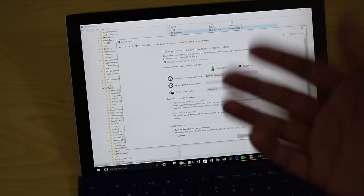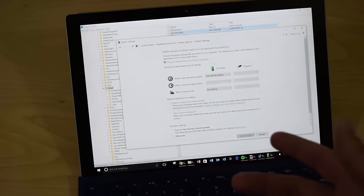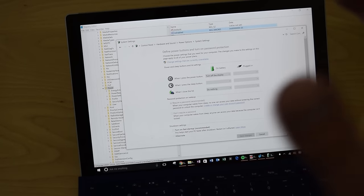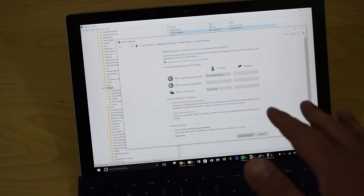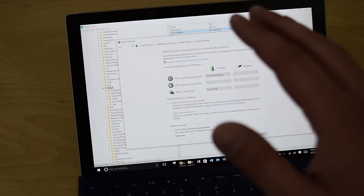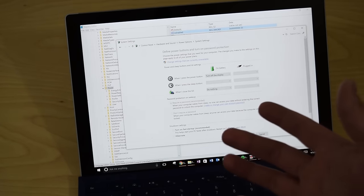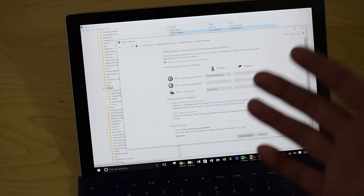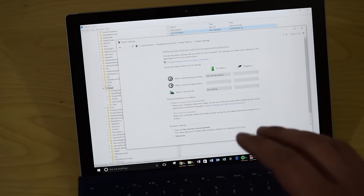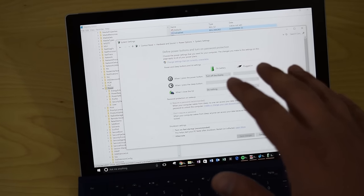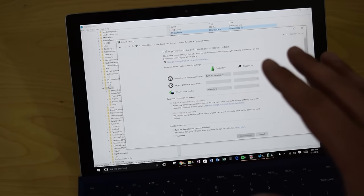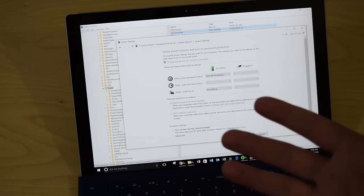I actually prefer hibernate over connected standby because hibernate saves a ton of battery life. Also, I don't really care about receiving notifications on my Surface while it's asleep. So connected standby is not as important for me. Depending on how you use your Surface, you may or may not want to use this method.